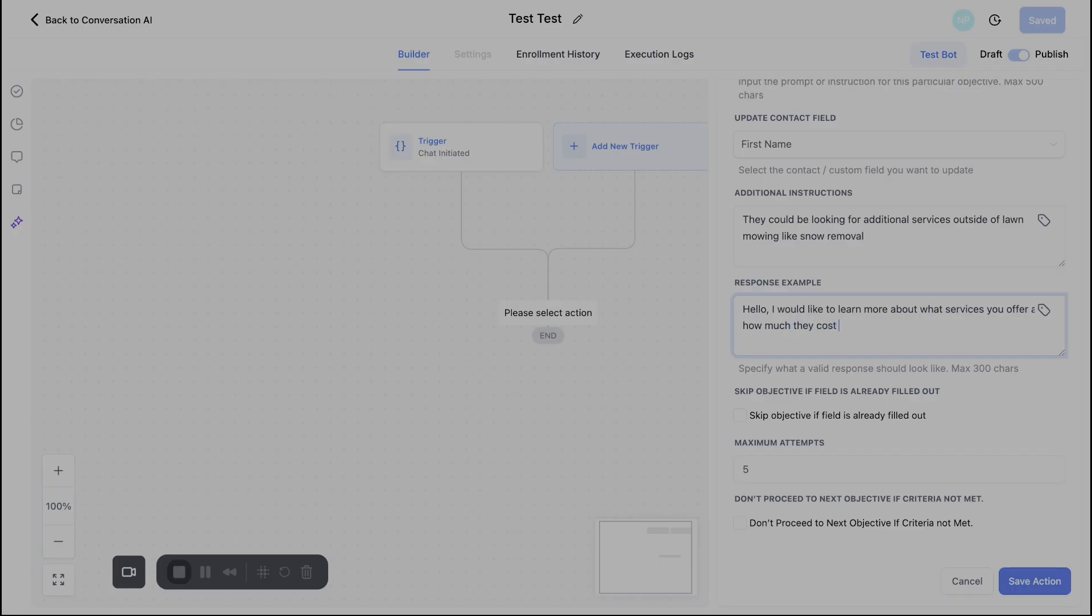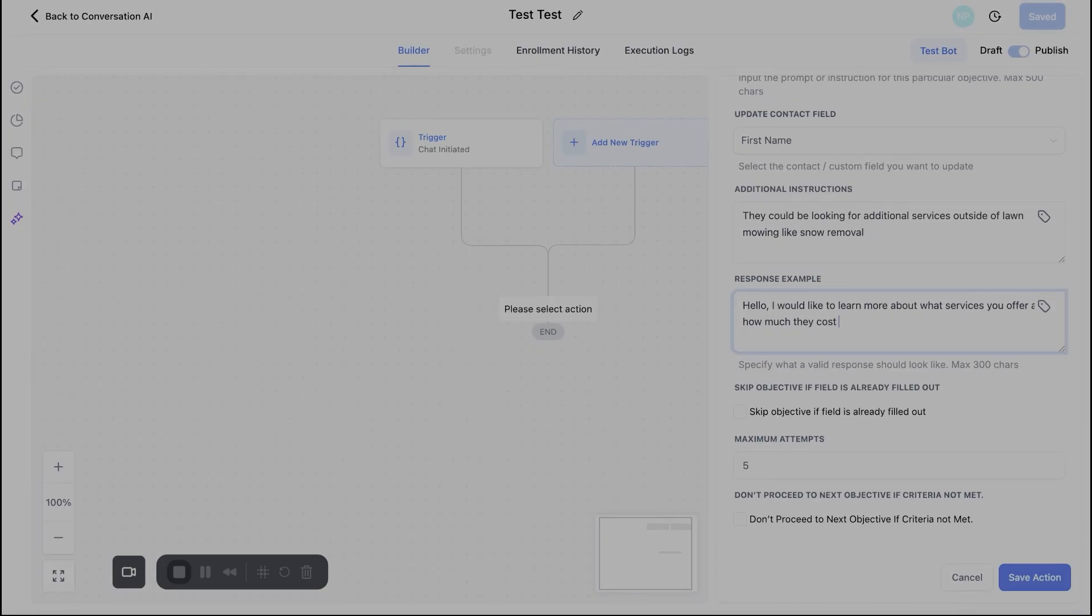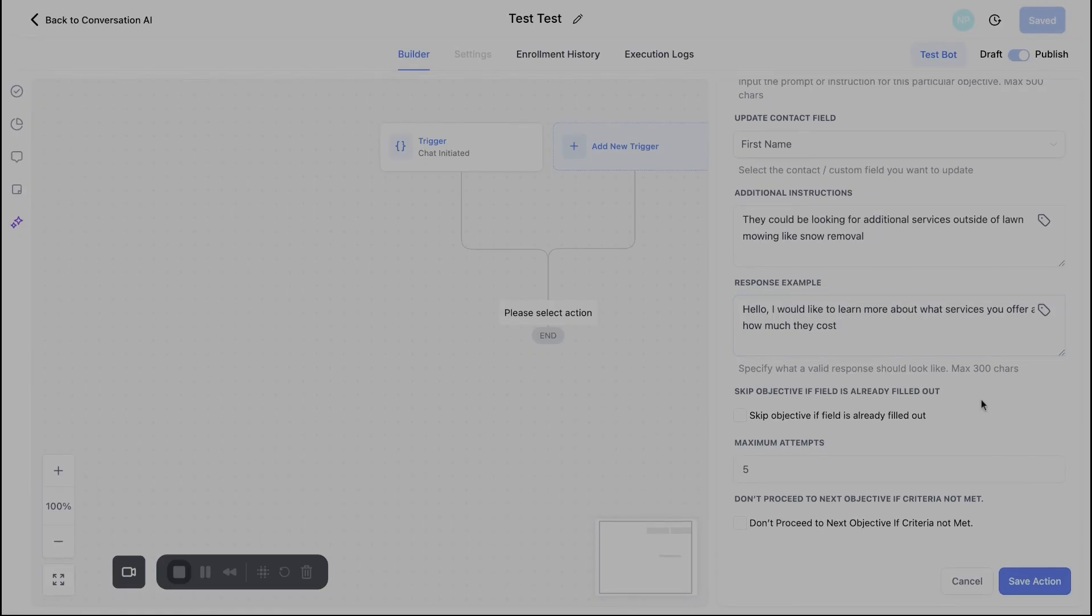Do you just do lawn mowing? Do you also do weed, whacking, trimming, weeding, cleaning out flower beds, whatever it might be. So what is that example message going to look like down here? This is important. If people are coming in from a form that they filled out, for instance, so say they went to your website, they filled out a form and we already have a piece of information that this bot would typically gather.